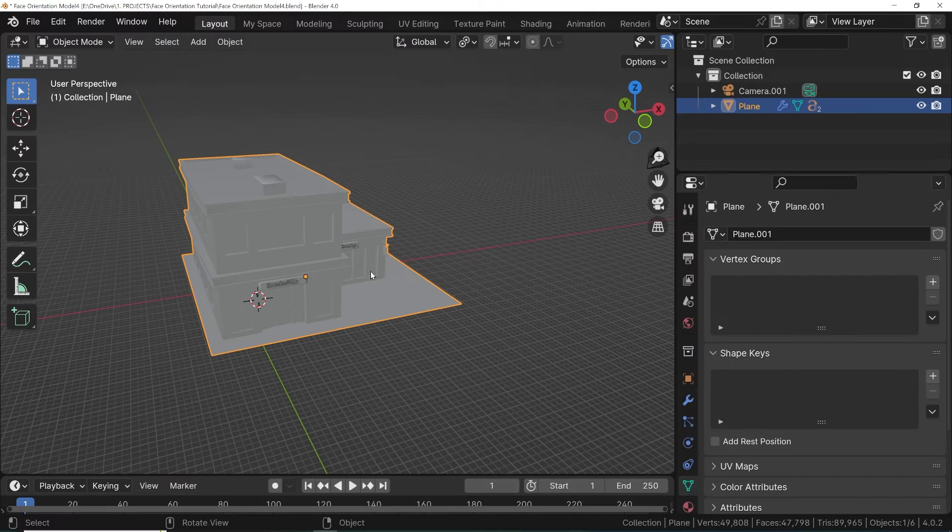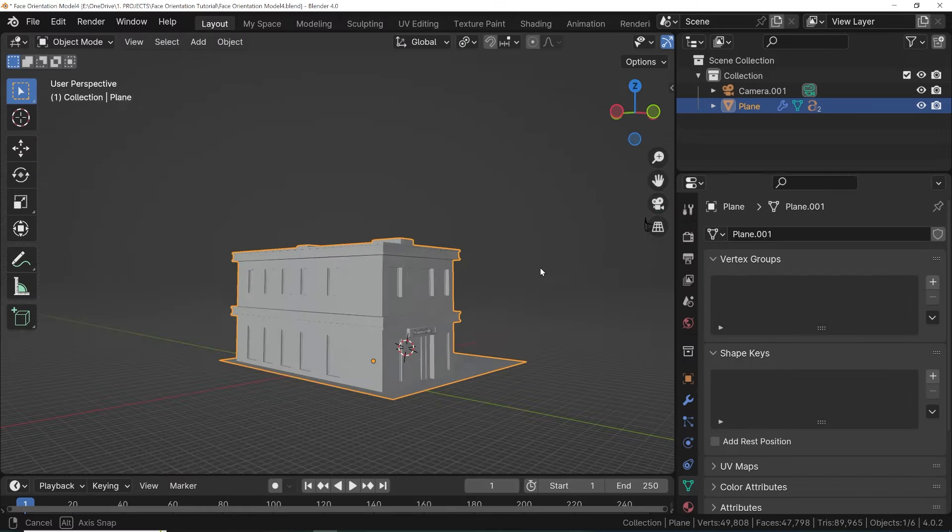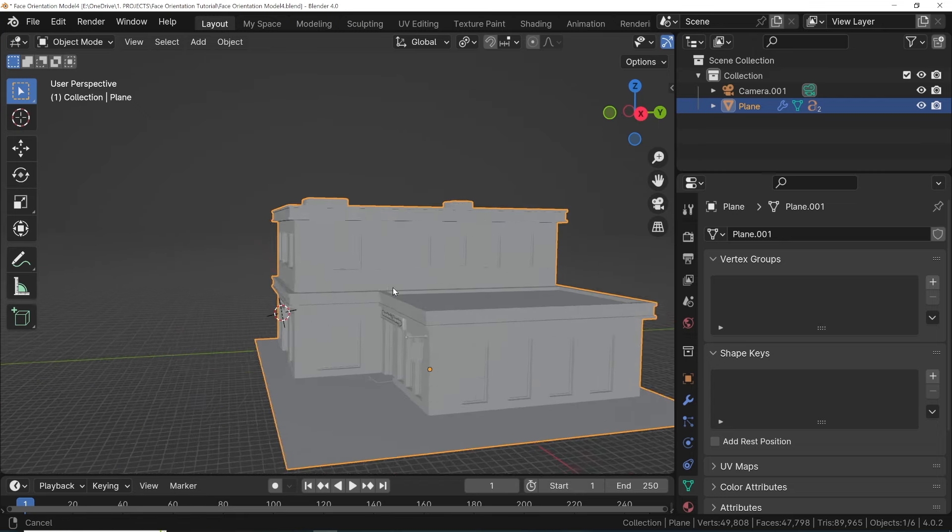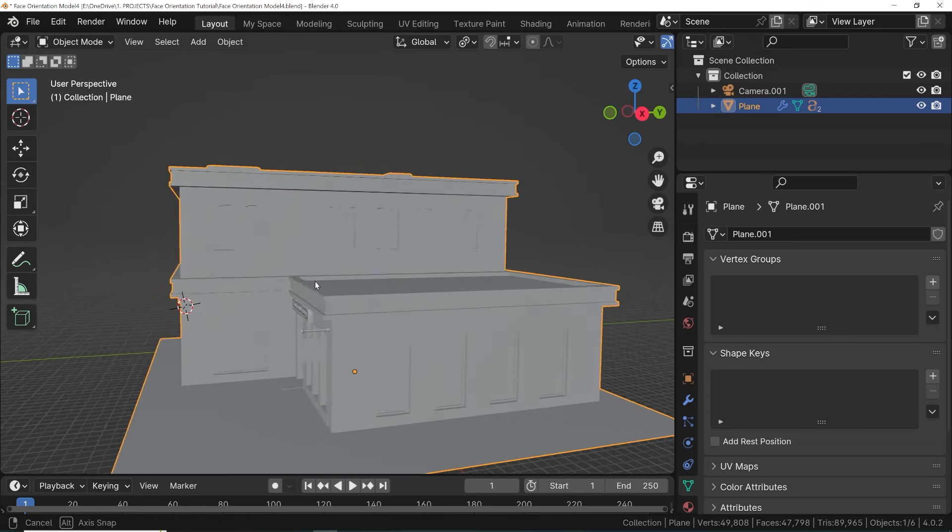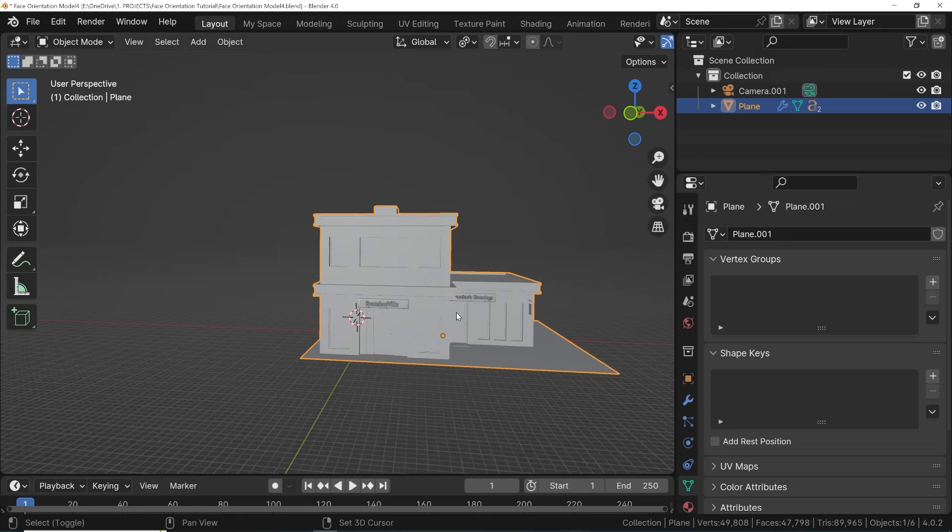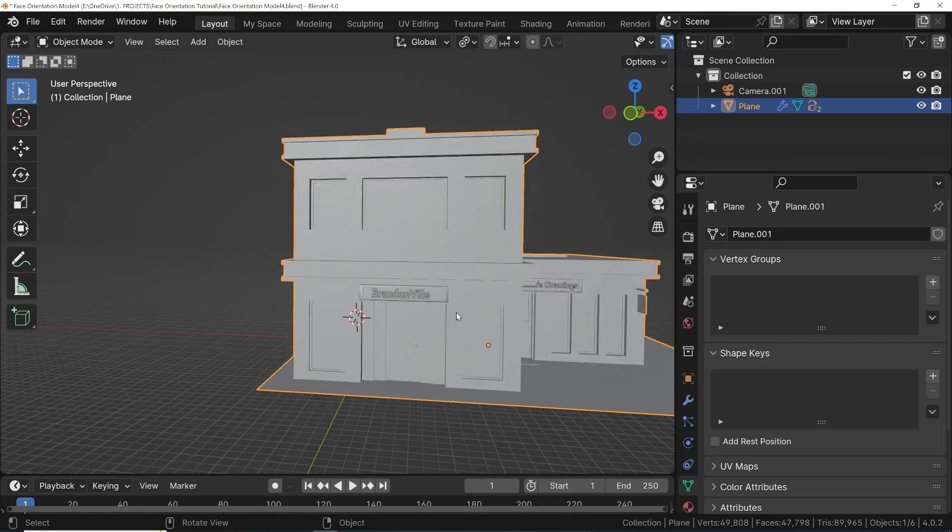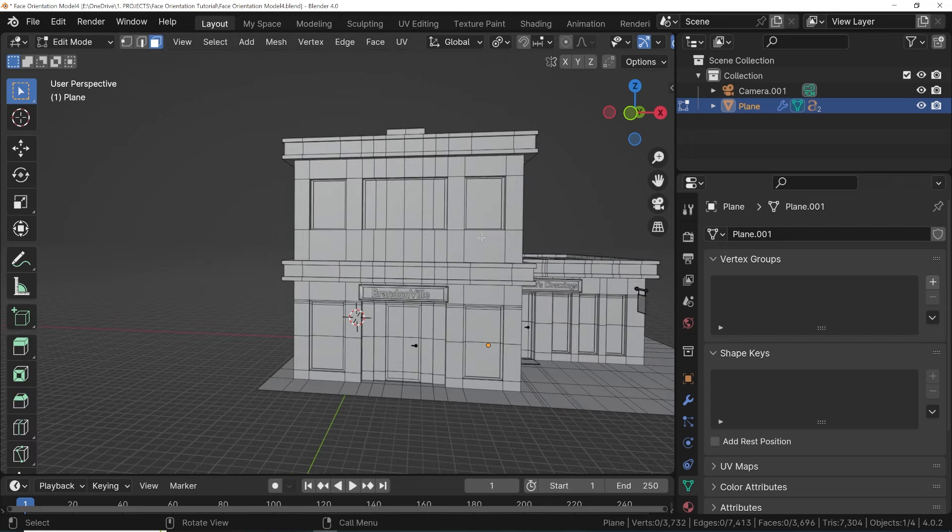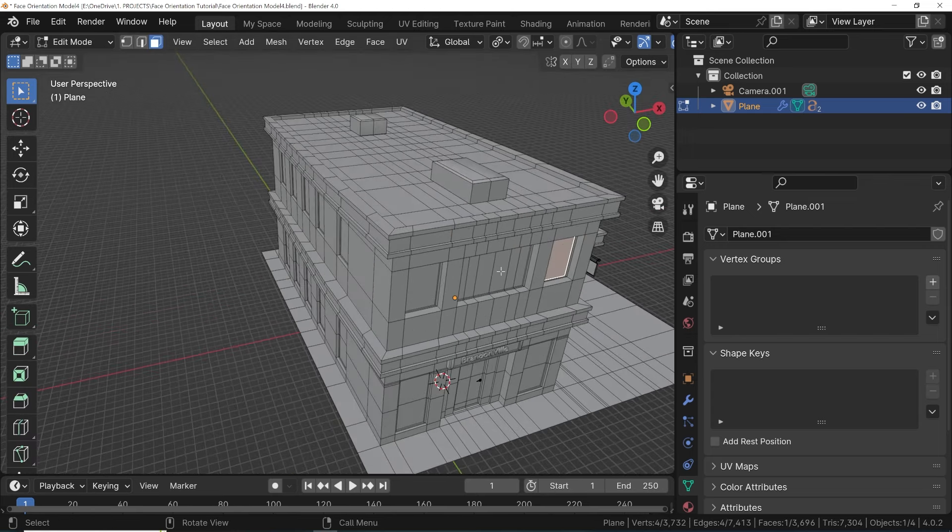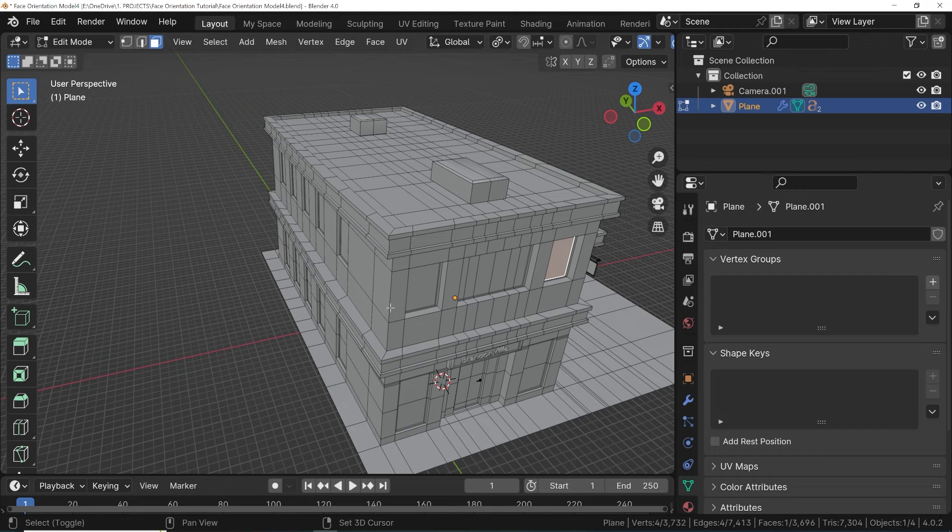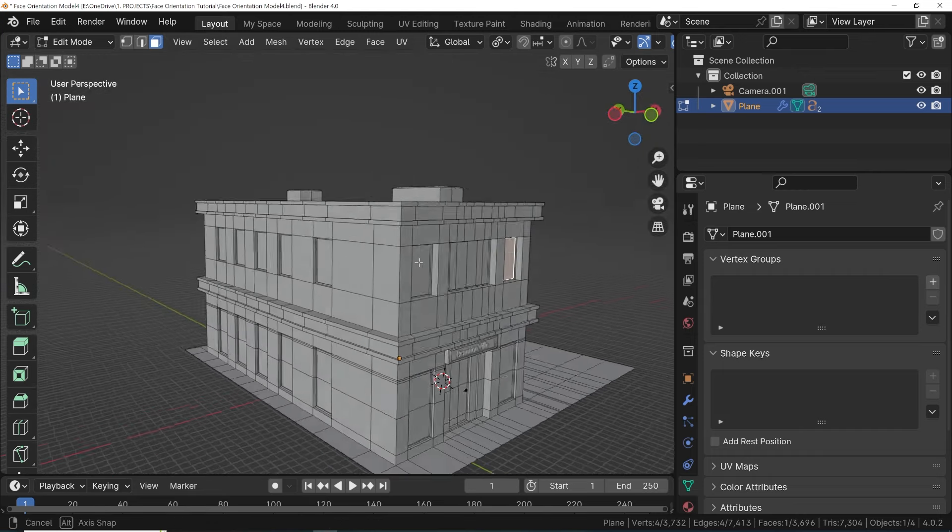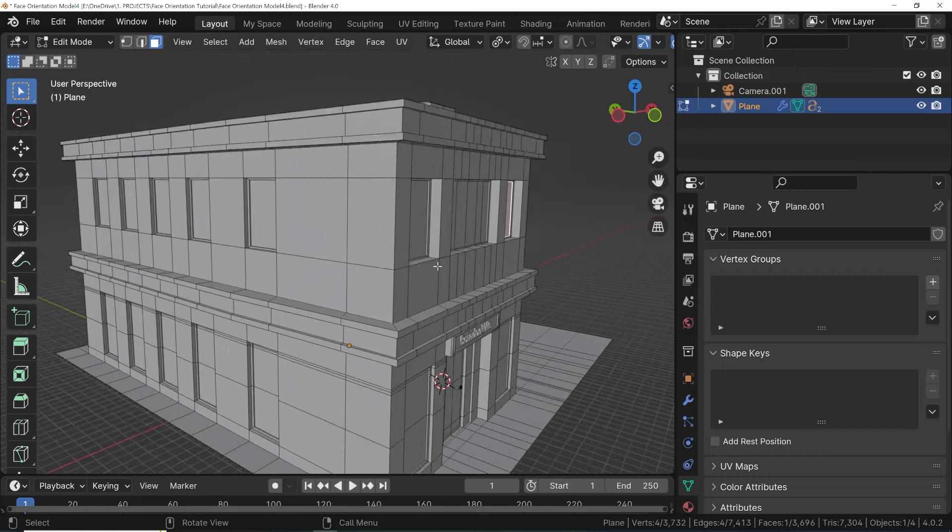Each face of an object actually has a designated front and back, but sometimes as we build a model, Blender won't know which side is supposed to be the front or the back. Also, we often won't know which side is the front or back as we are modeling, and the result is we can get our 3D model's face orientations all messed up.